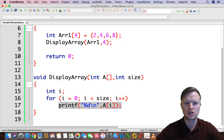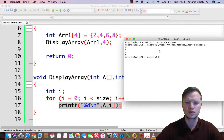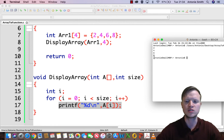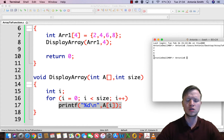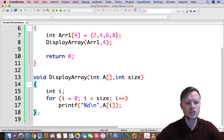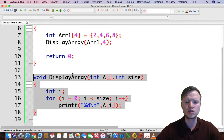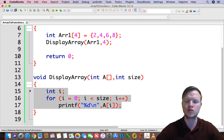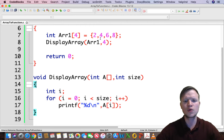Let's save this, build and run, and hope there are no mistakes. The result is 2, 4, 6, and 8 printed to the screen — so this works. The inner contents of the function are not that difficult since we've done this before, but now we need to understand how the array is actually passed to the function.